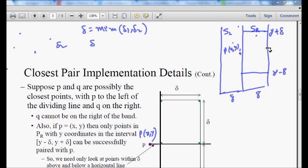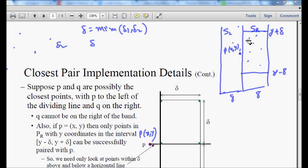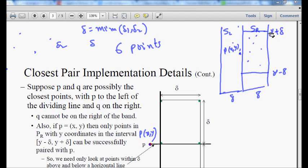So closer points can only reside inside this rectangle defined by the strip width and the y range [y - delta, y + delta]. Now, a very important question: how many such points can there be at most inside this rectangle for a particular point p on the left strip? We will prove shortly that there can be no more than six such points — and that is beautiful.